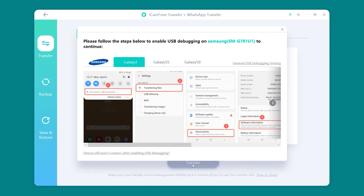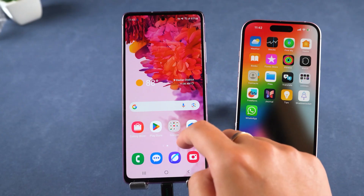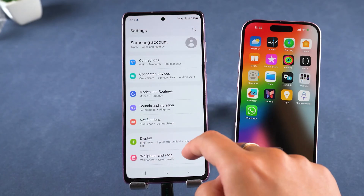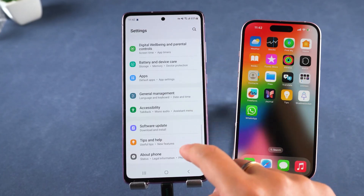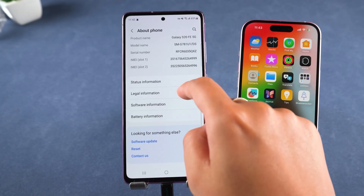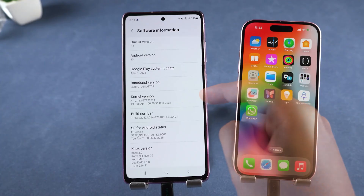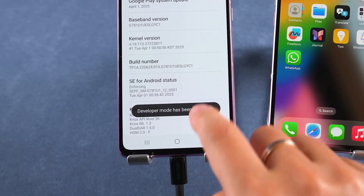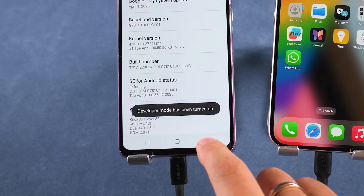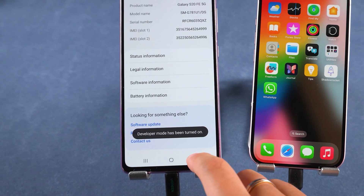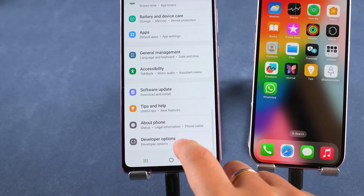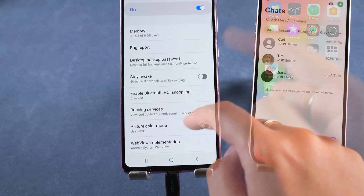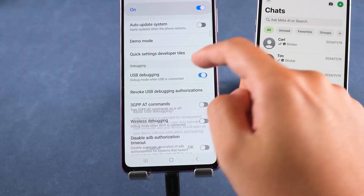You might see a prompt asking you to turn on USB debugging on your Android. Here's how to do it: open Settings, scroll down and tap About Phone, tap Software Information, then find Build Number and tap it several times until it says developer mode is on. Go back to Settings, open Developer Options, scroll down, and turn on USB debugging.